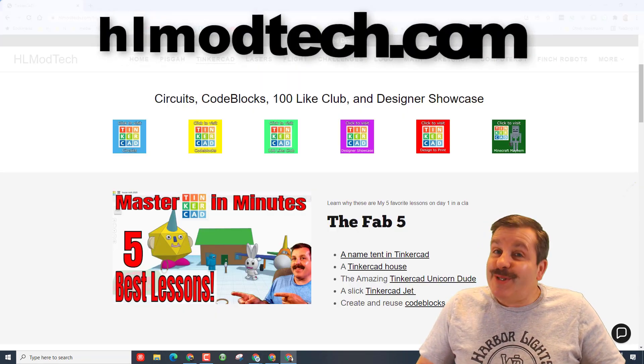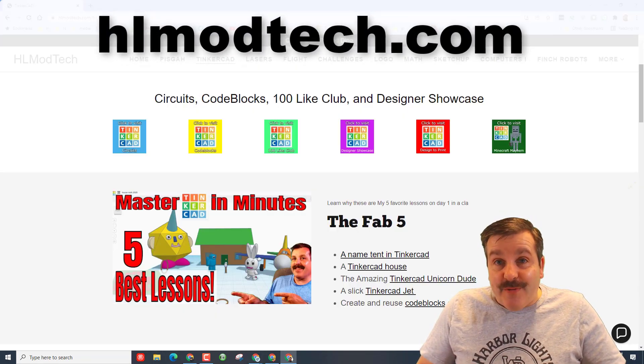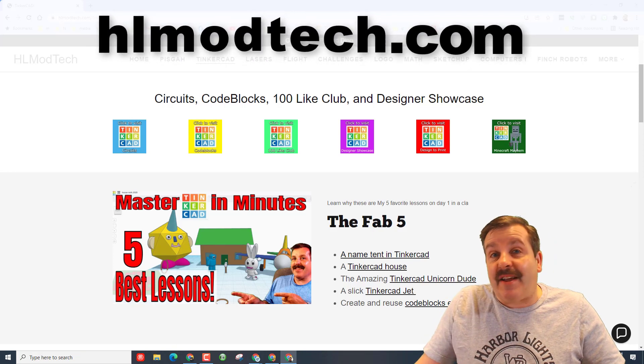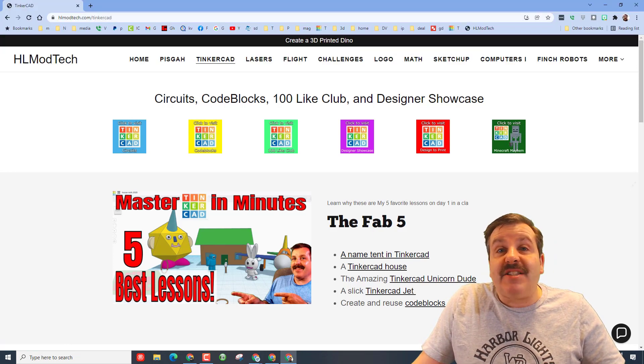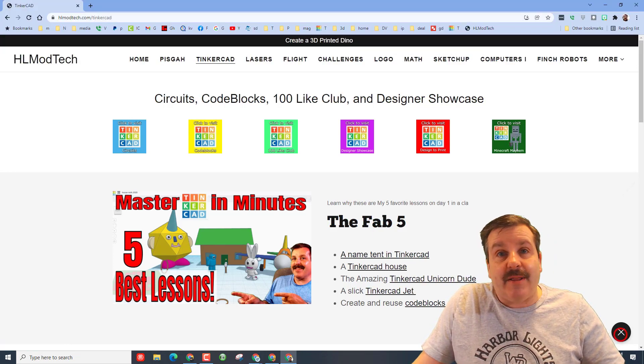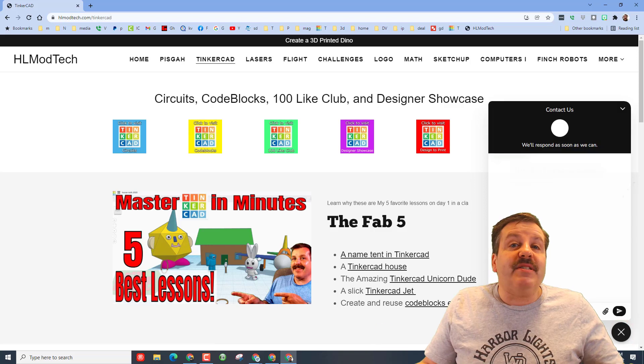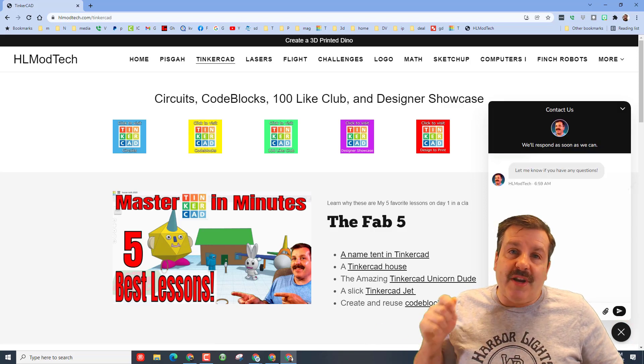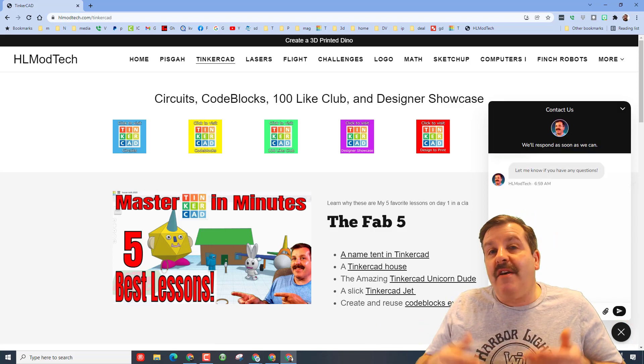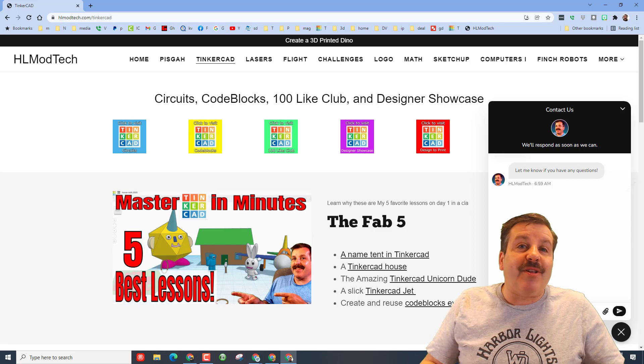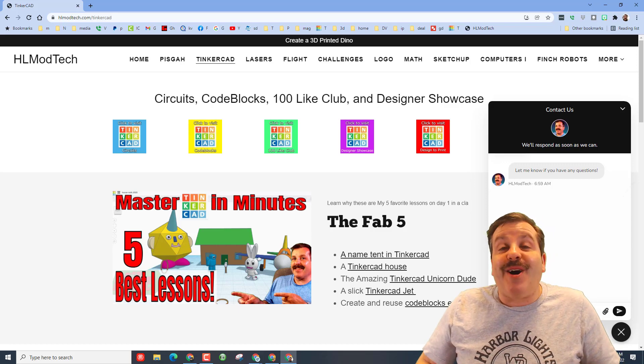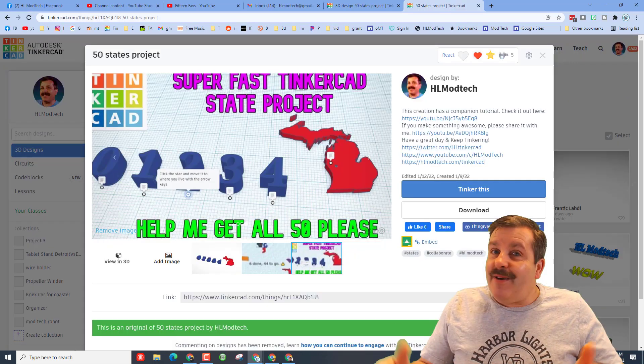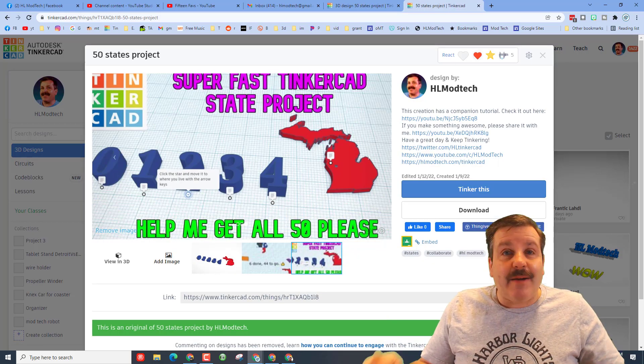If those options don't work for you, don't forget you can also visit hlmodtech.com. I've got an awesome page dedicated to Tinkercad, and then down on the bottom there is a built-in messaging tool. You can click that button, fill in your information, add a share link and shoot it to me almost instantly.